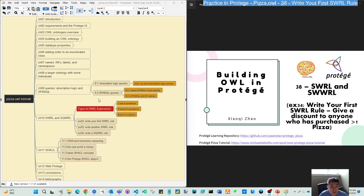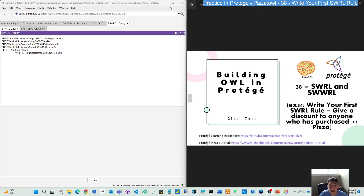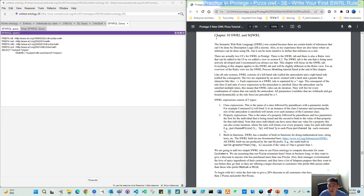In the SPARQL query video I will use a workaround — using Snap SPARQL — because the SPARQL query window by default has some bugs still not fixed, so the result has some differences compared to the tutorial. My plan is, after this tutorial video series, to analyze SPARQL in a more specific way. For today, we are going to move on to the next topic.